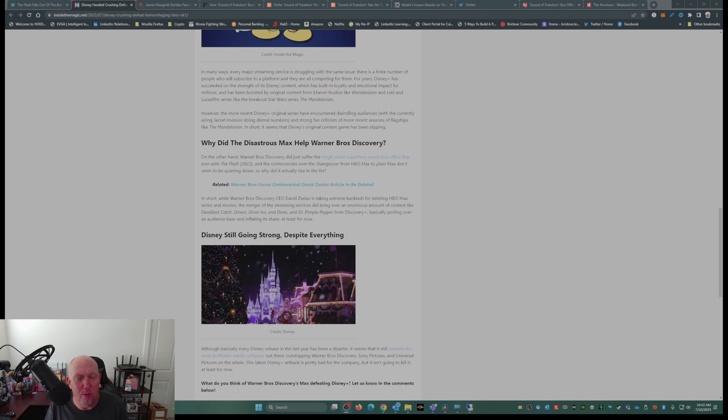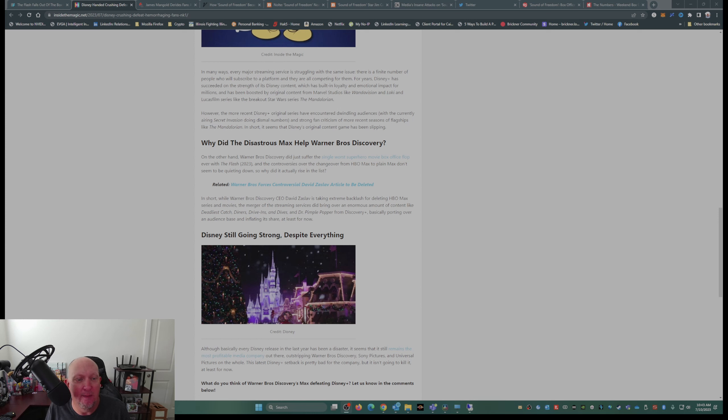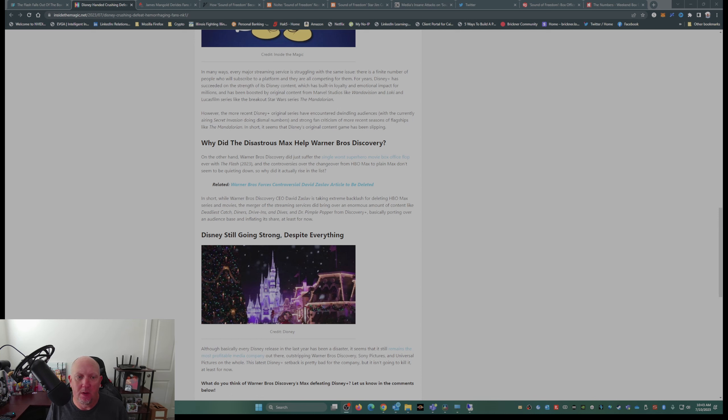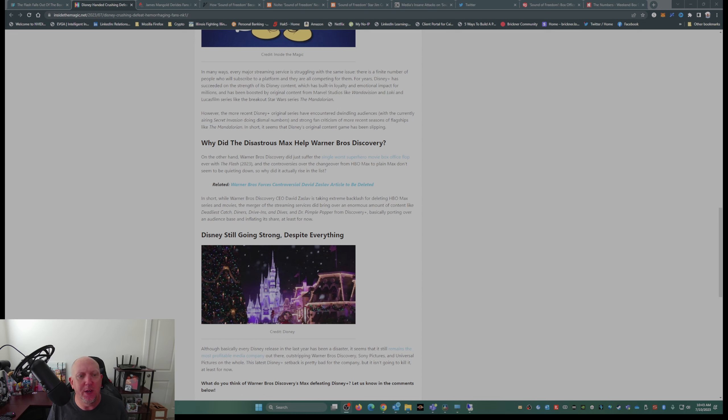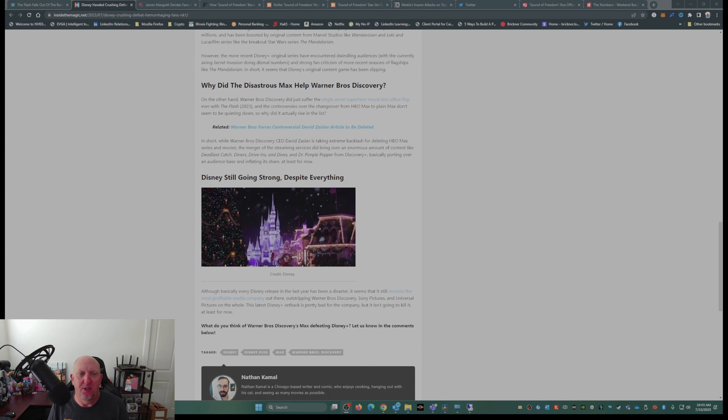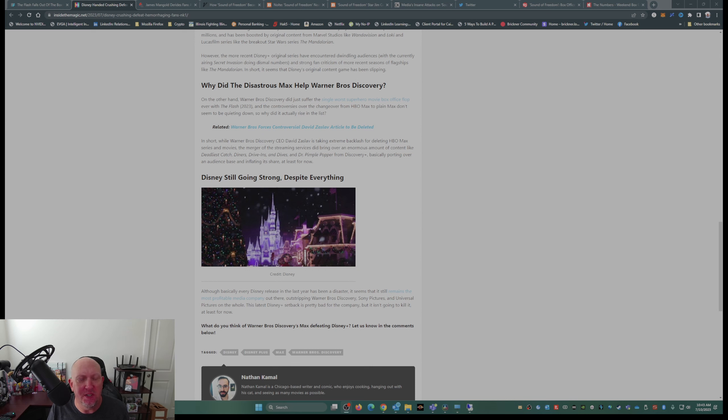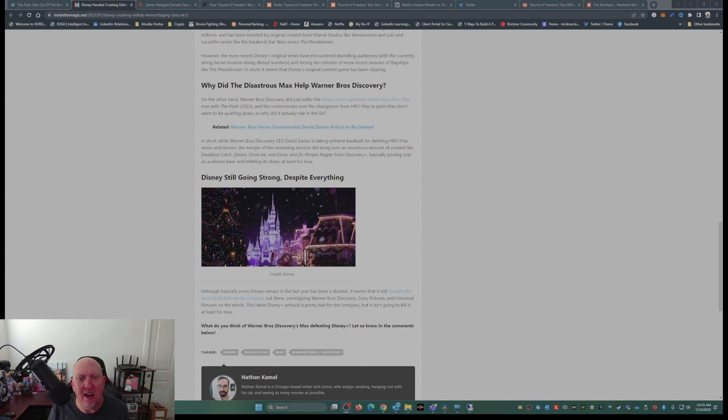On the other hand, Warner Brothers Discovery just did suffer the single worst superhero movie box office flop ever with The Flash. That's why you don't put two Ezra Millers in the movie. And the controversies over the changeover from HBO Max to plain Max don't seem to be quieting down. So why did it actually rise in the list? In short, while Warner Brothers Discovery CEO David Zaslav is taking extreme backlash for deleting HBO Max series and movies, their merger of the streaming services did bring over the enormous amount of content like Deadliest Catch, Diners, Drive-Ins and Dives, and Dr. Pimple Popper.